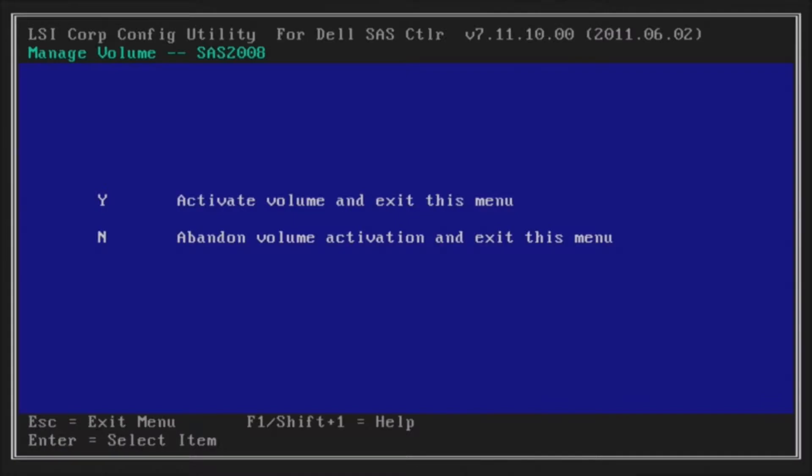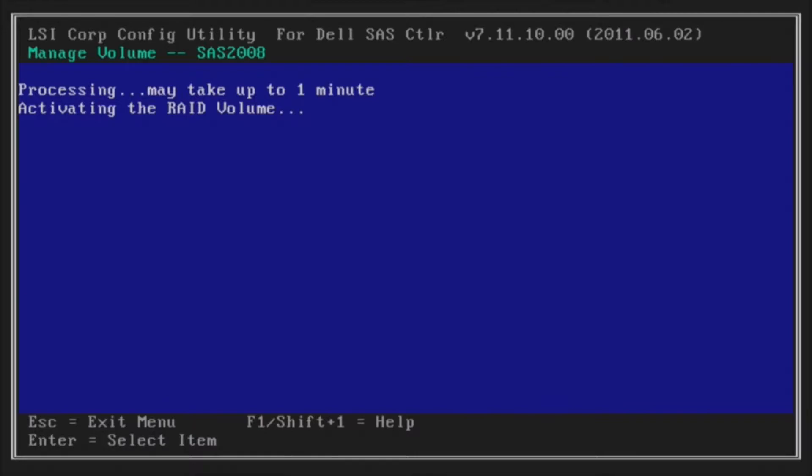Okay, and then you're going to have to hit Y to activate the volume and exit this menu. Right now it's activating your RAID volume.